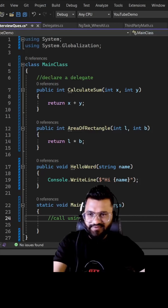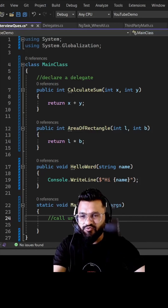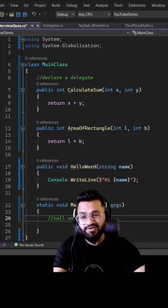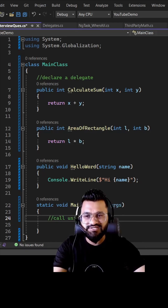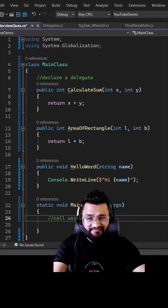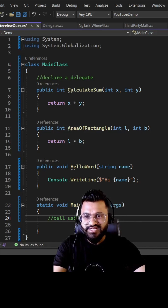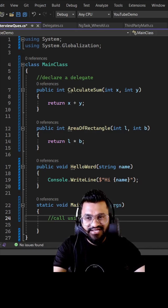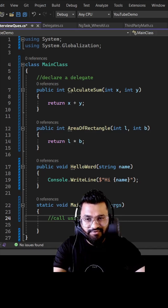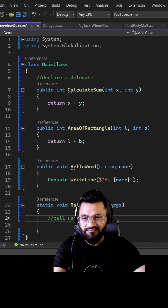Hey guys, we are into the seventh video of the Android full stack series. Today we are going to see what is a delegate, how you can declare a delegate, and how you can call a method using a delegate. A delegate is simply a reference type variable which can hold the reference to any method that matches the return type as well as the number of parameters and parameter types.